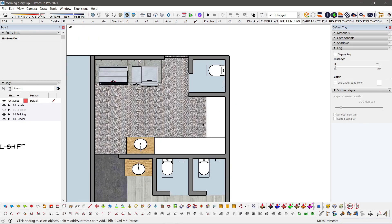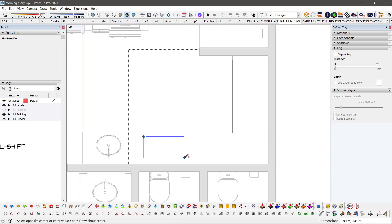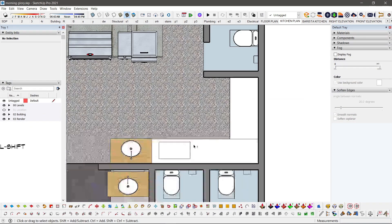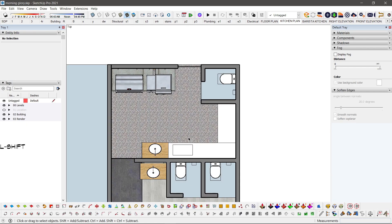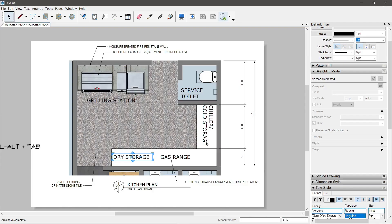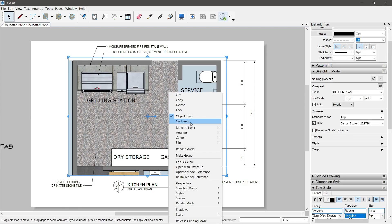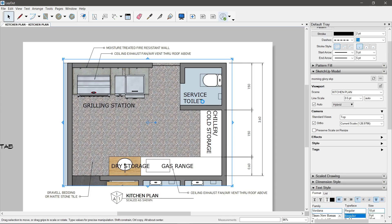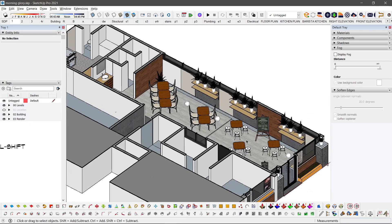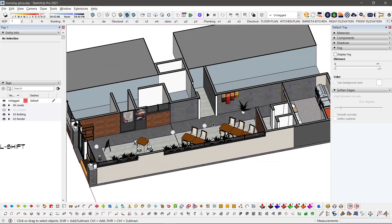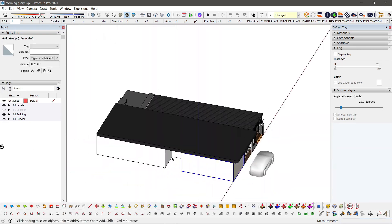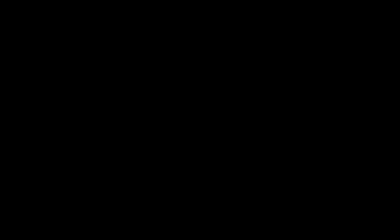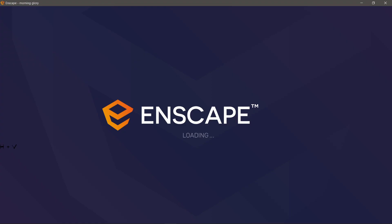However, any changes you make in the model should not be a problem as well, as long as the model is linked to that layout file. It will automatically update the scene and we can proceed to our rendering.